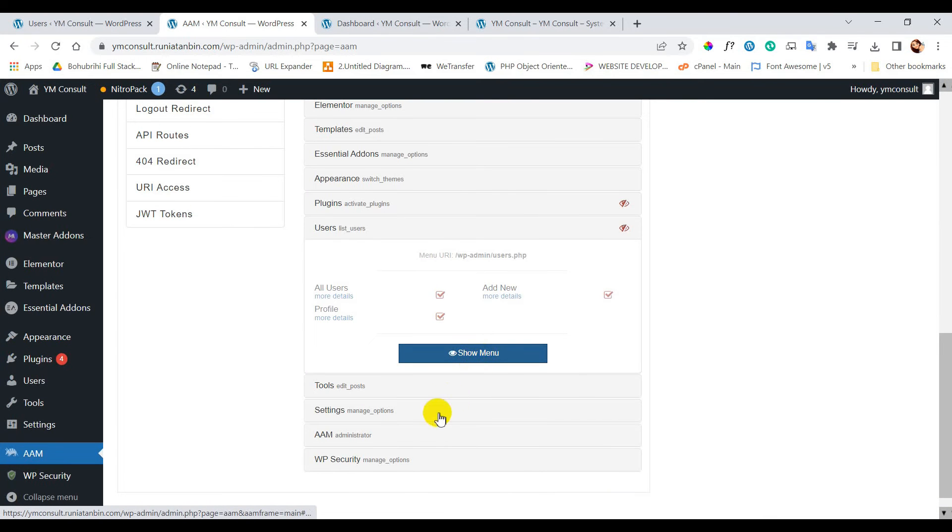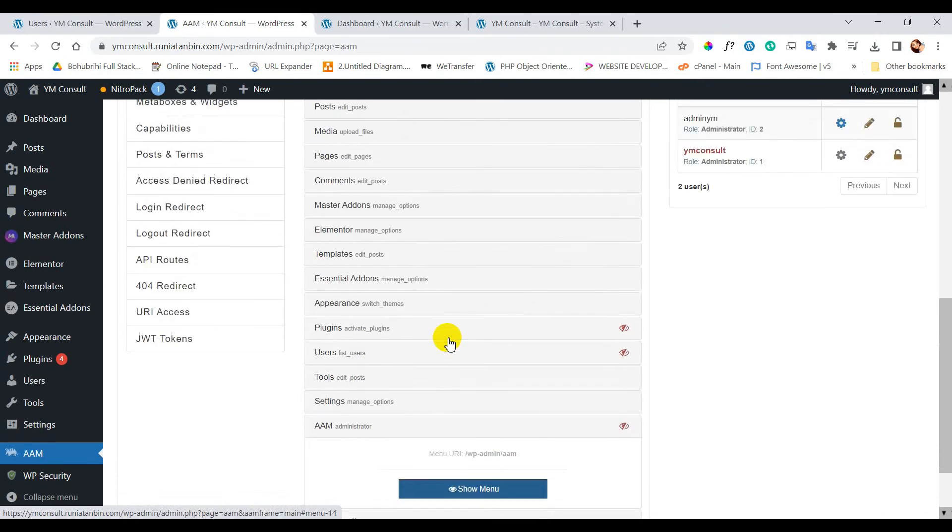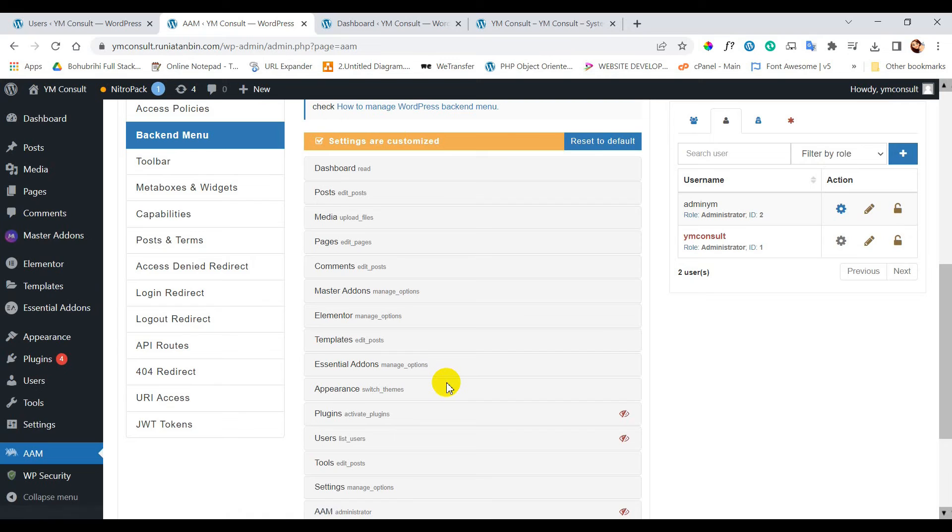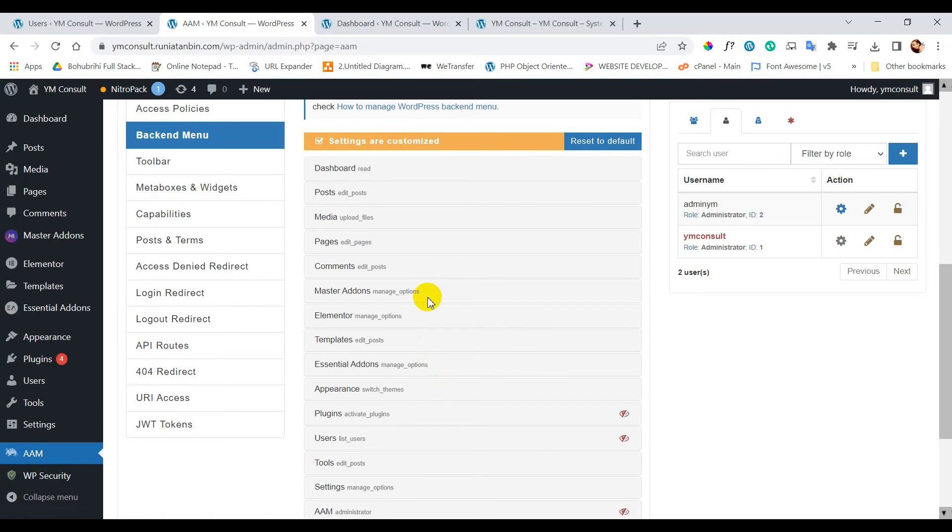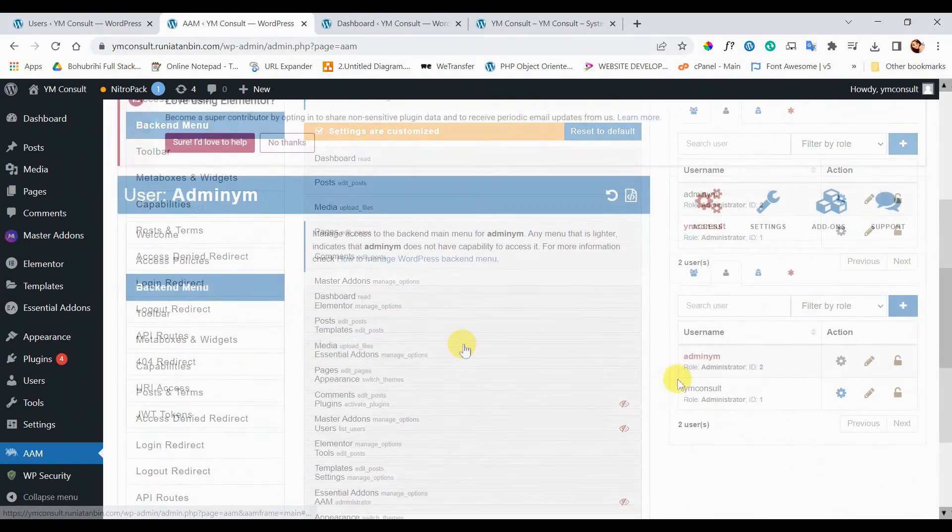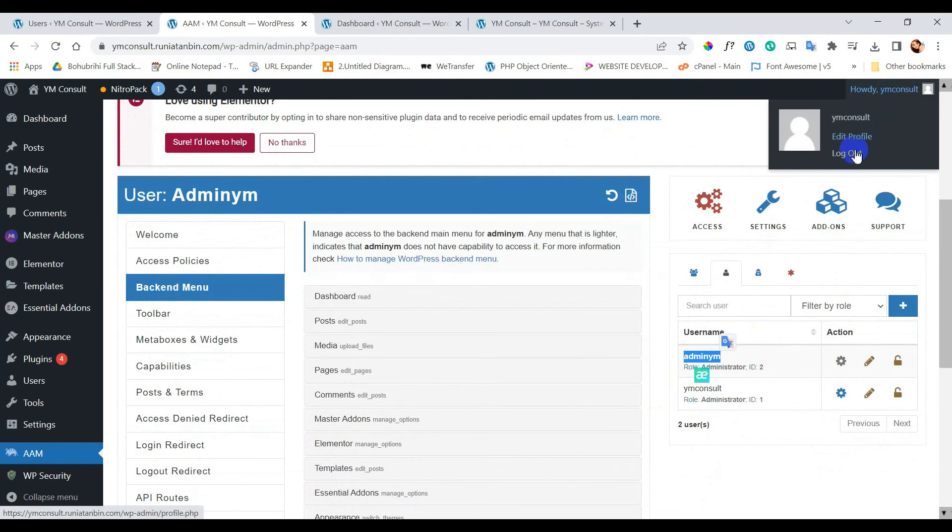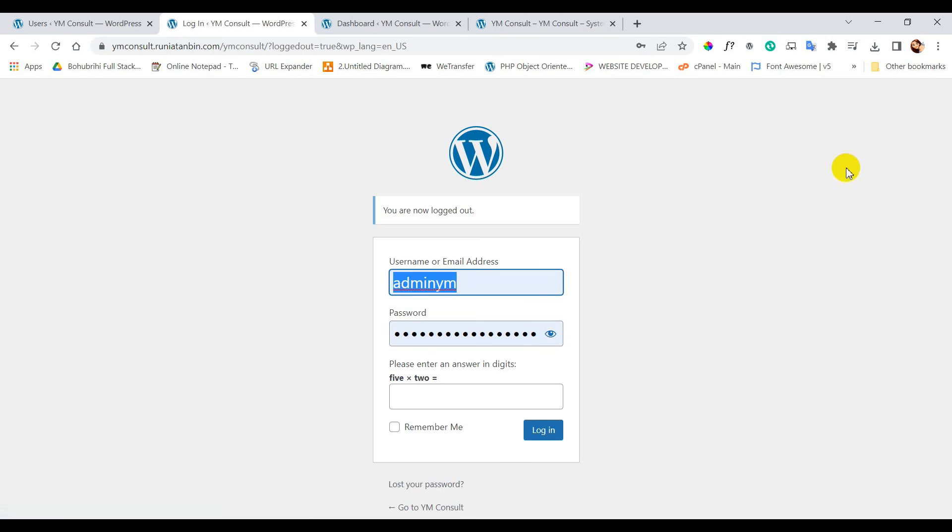I will restrict AAM plugin also. Here you see as I have restricted AAM from this user, so I need to work further using another user that is admin YM user. This user has administrator access without any limitation.